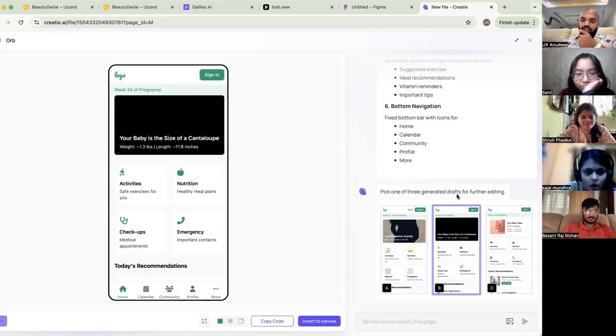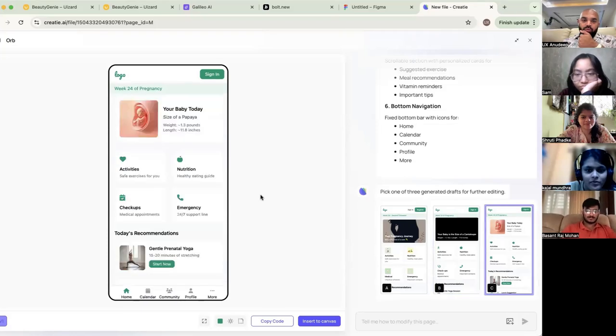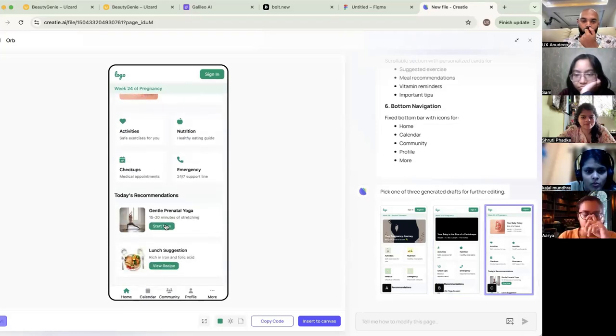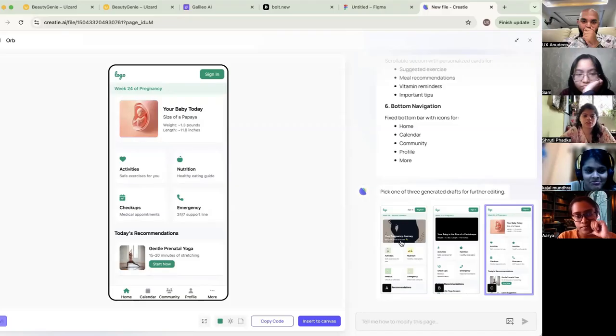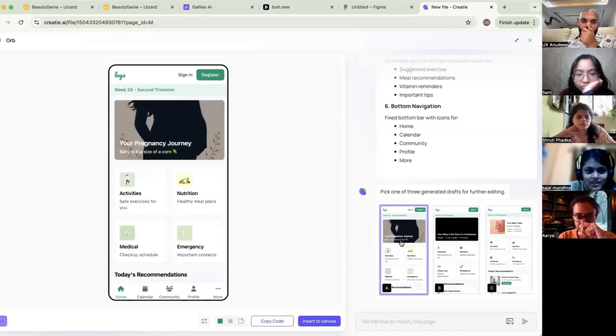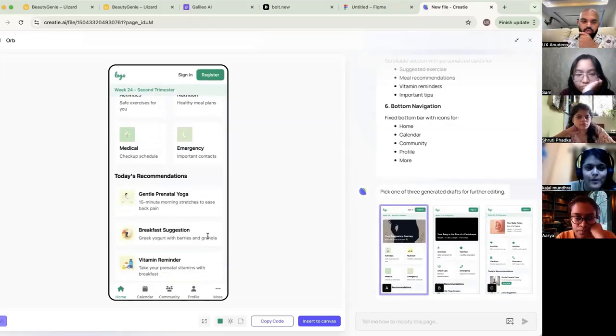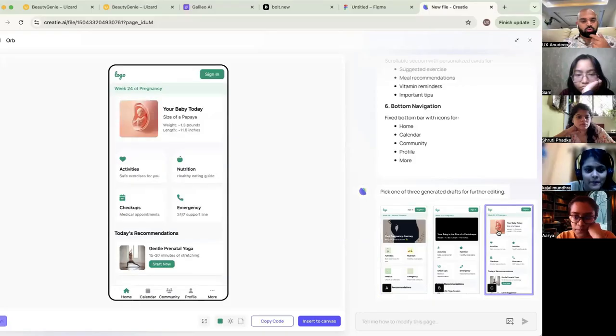Big key of the generated drafts of further editing. Code is also generated. The images are so apt now. The fidelity is so good.